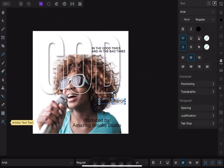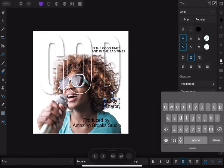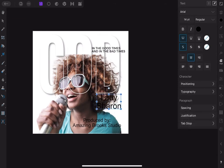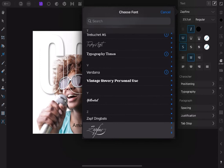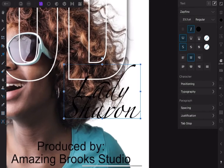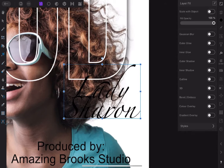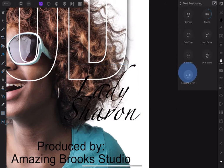Now let's select the singer's name, place it in position, and break it into two lines. Then go to text positioning in the Text Studio to close the gap between the lines. Drag the leading slider up and down until you get a nice space between them.